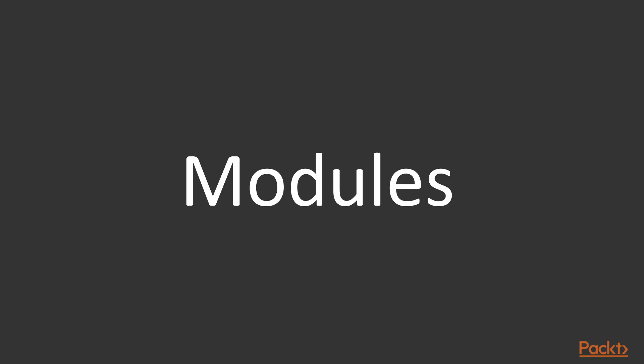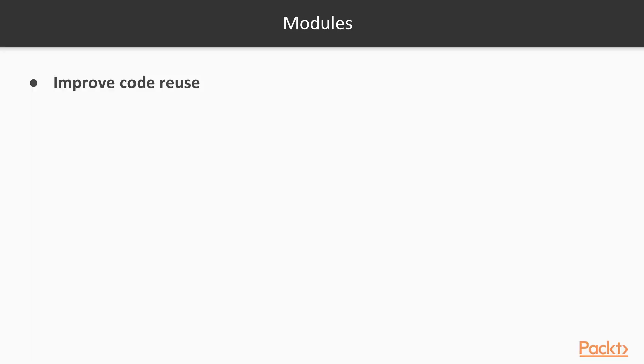You can think about modules as reusable blueprints for your infrastructure. They allow us to address several problems. The first is that modules help us to reuse our code easily.